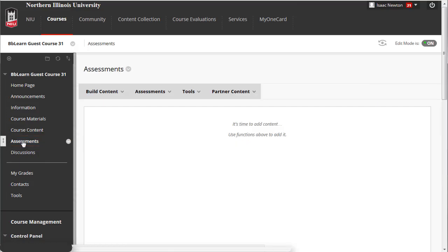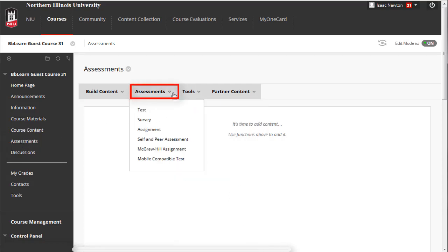In the content area, place your mouse cursor on the Assessments tab. Then select Assignment.